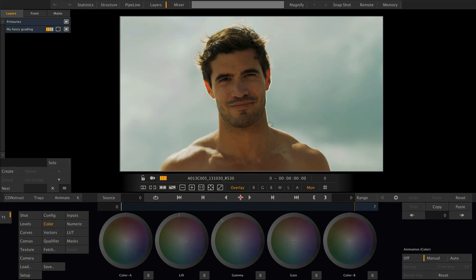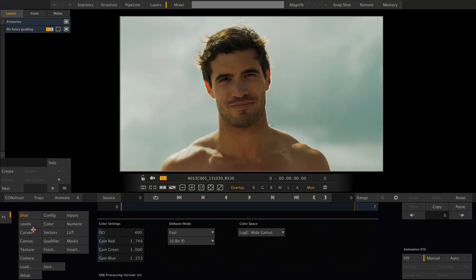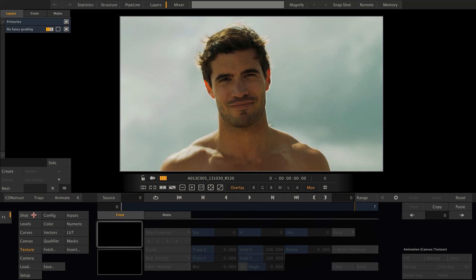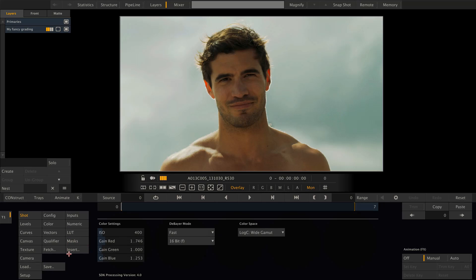Let's enter into the matrix. Here we have a shot that already has a grading layer on it. I want to draw your attention to the insert button right here, which we need to open up the plugins browser in order to add a plugin. As you can see, it's grayed out at the moment. To make it available we need to either select the shot or the texture menu. It does make a difference whether we have selected the shot or texture menu prior to clicking the insert button.